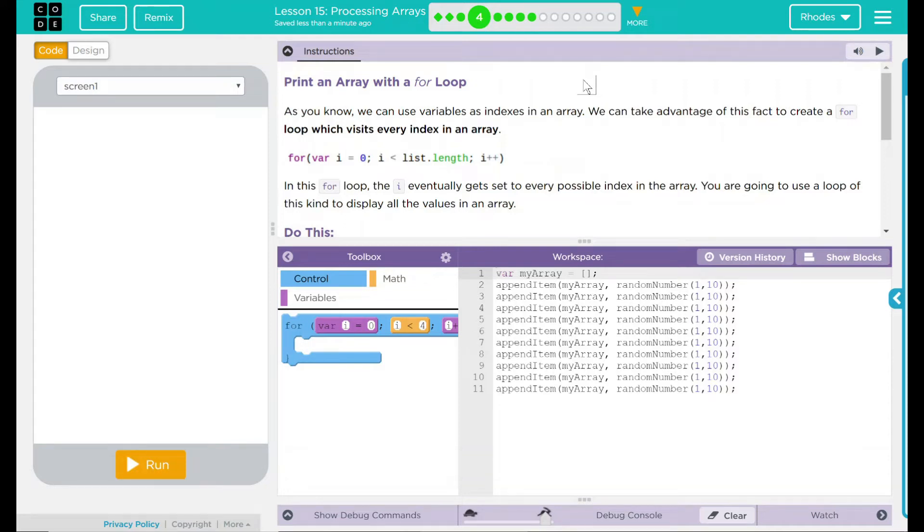Hey kids, welcome to lesson 15, Processing Arrays. Print an array with a for loop.